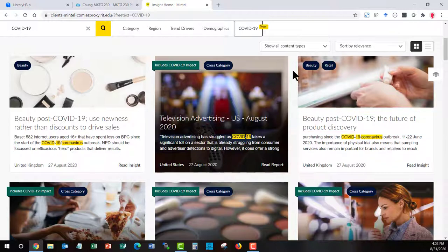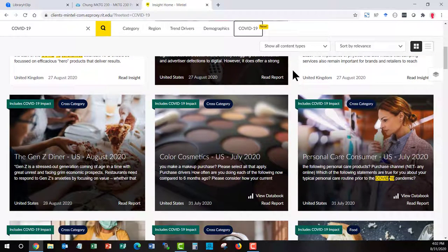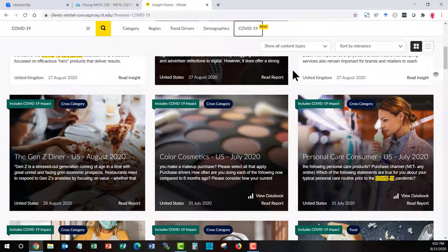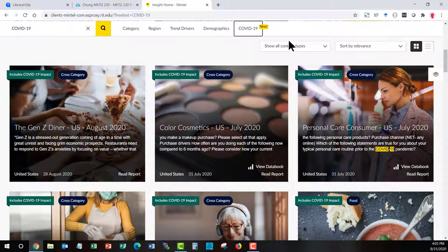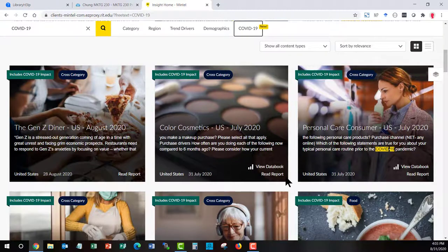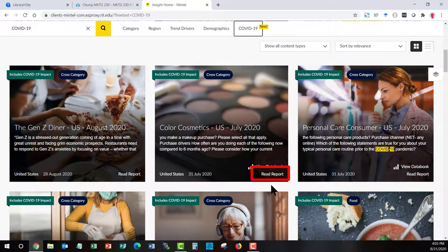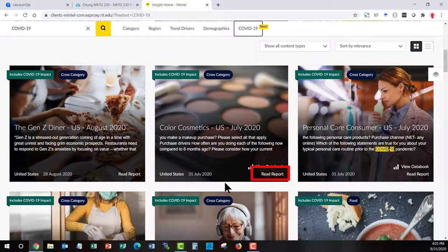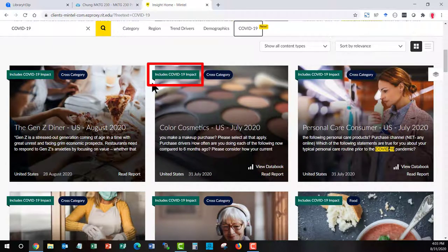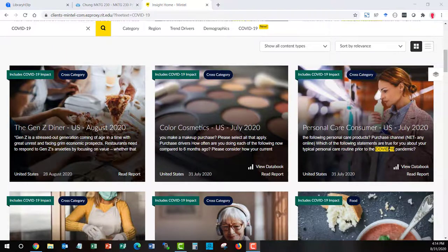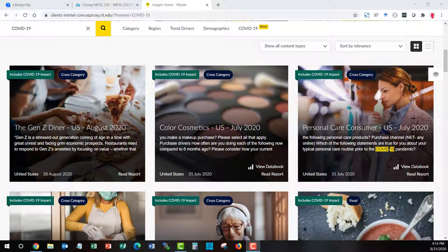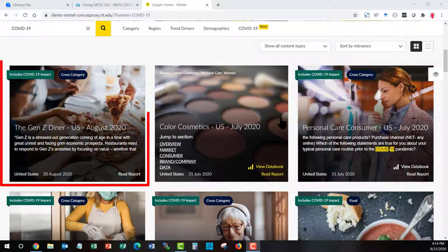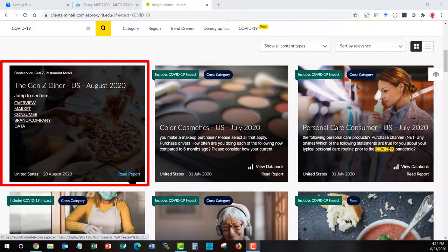This is going to help you understand how analysts at Mintel have observed markets have changed or how they think markets will be changed. You can also see when you're looking at a report and you know that because on the bottom right hand side it will say report. If there's a banner on the top left hand side on that report icon includes COVID impact, you'll know that the report has been updated. Let's do a quick navigation into a report so I can highlight the main features it will have. Let's take a look at this Gen Z Diner report.